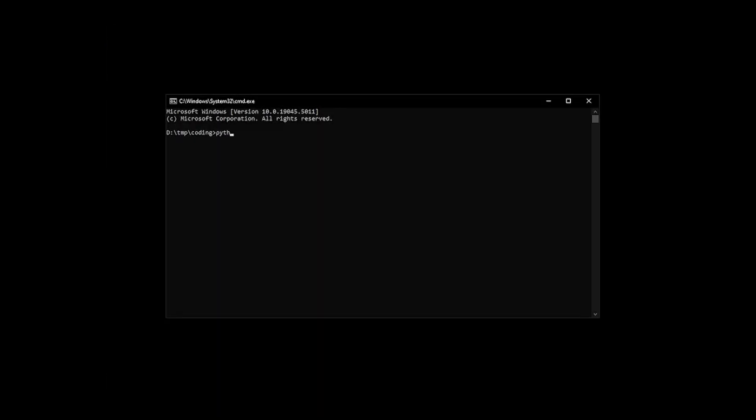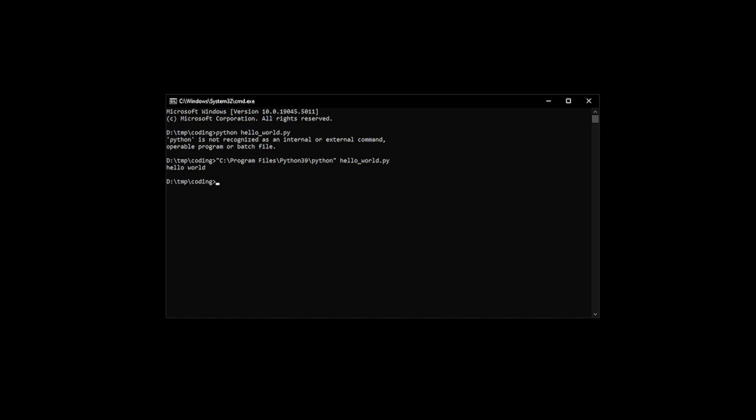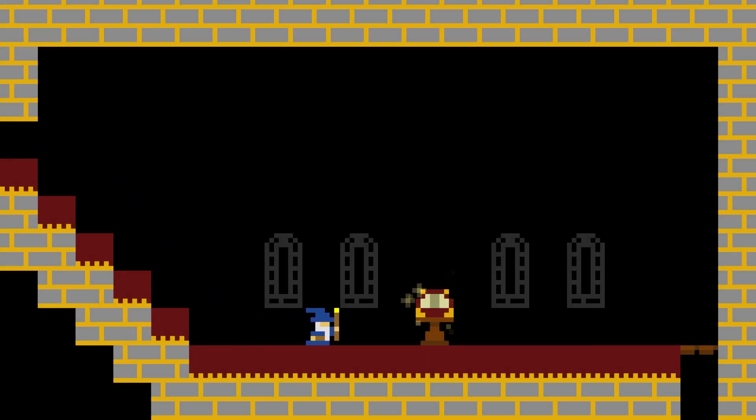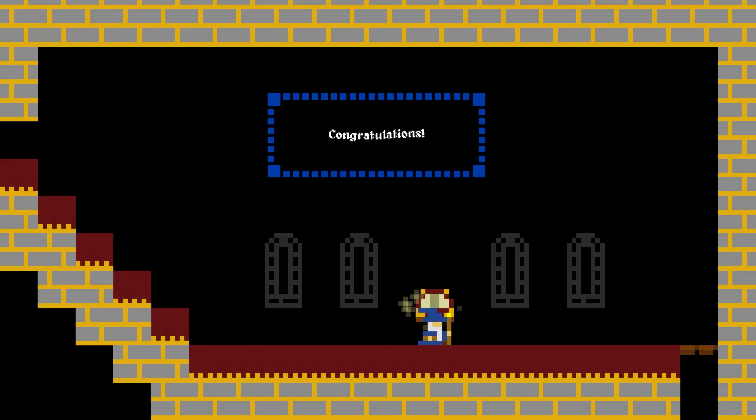If you get a message like Python is not recognized as an internal or external command then it means that your operating system doesn't know where to find the Python interpreter, which suggests that maybe it's not installed correctly. If you know the location of the Python interpreter on your system then you can try using the full path to the executable instead like this. And if you made it this far congratulations, you've just written your first program.